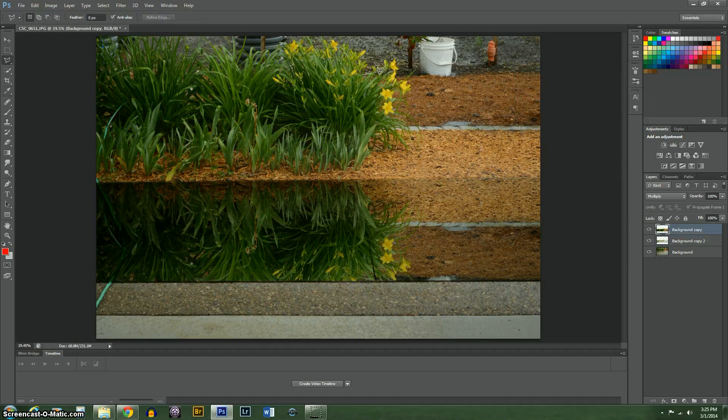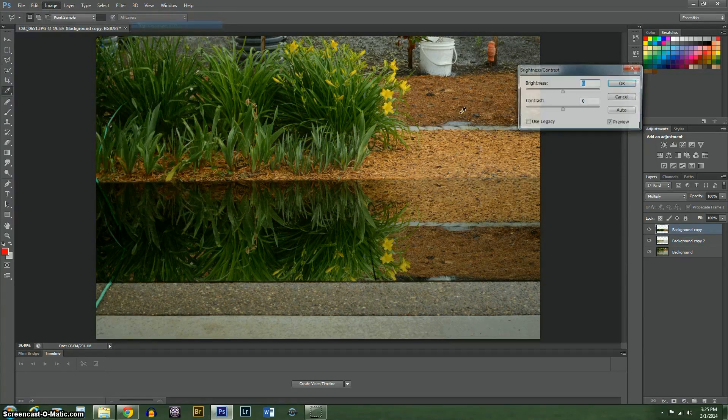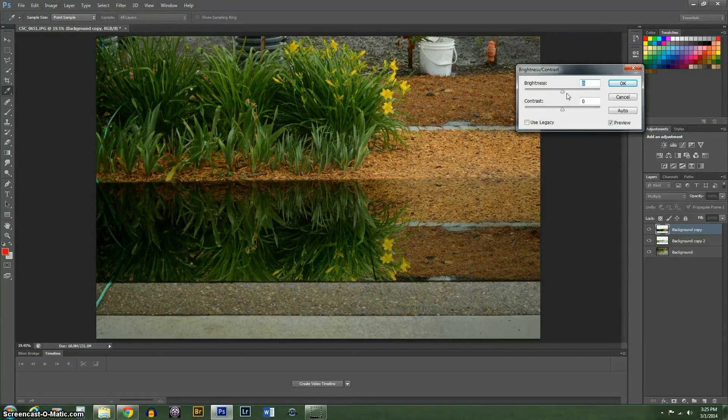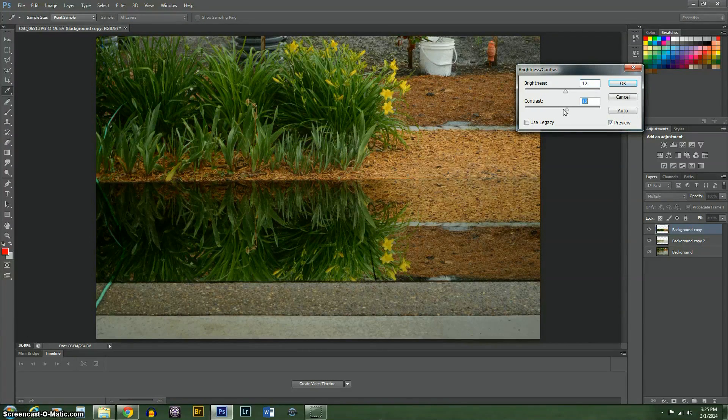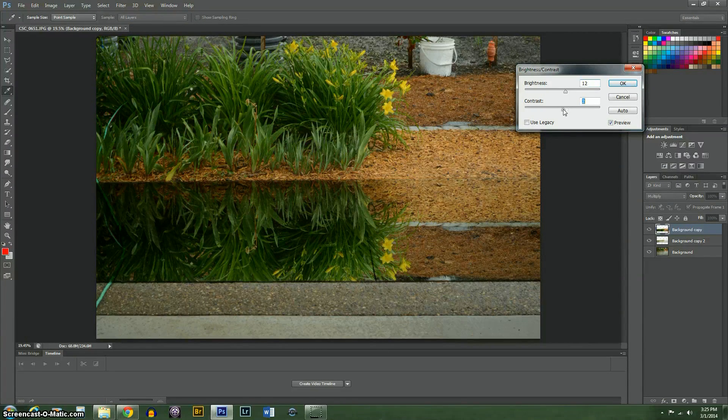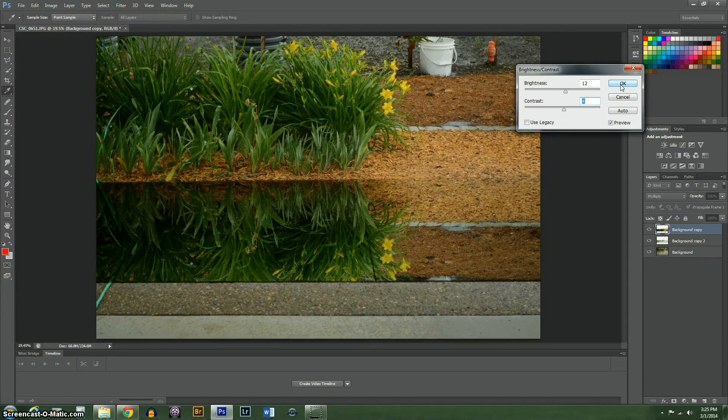Alright. Same thing on this one. Let's see what we need to do. Just a little brightness and just an ever so slight amount of contrast.